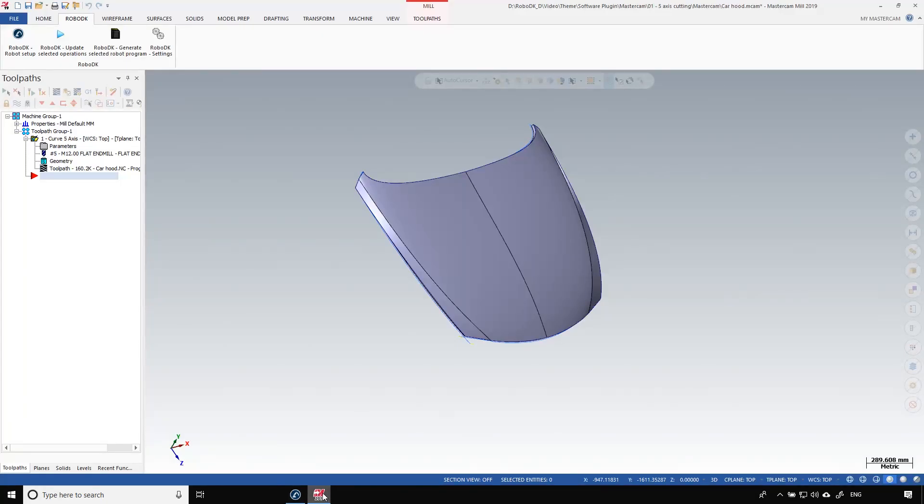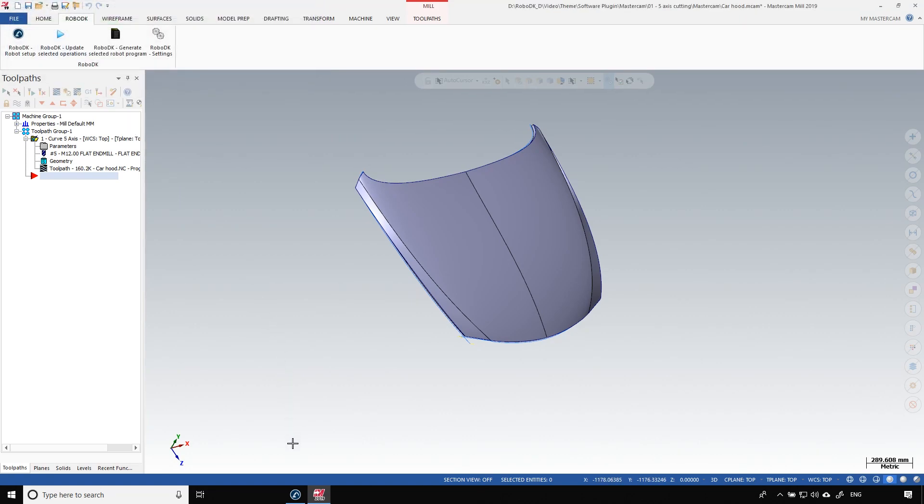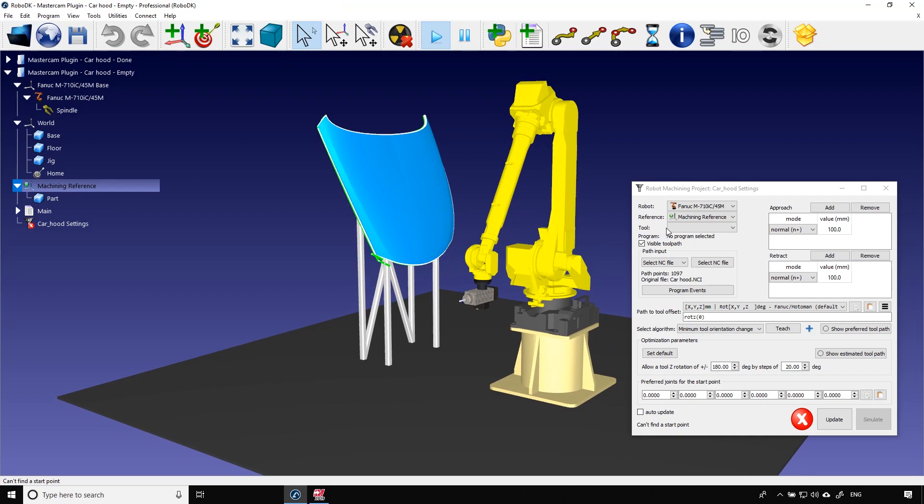Again I have my cutting path all around the hood. I can go in the RoboDK tab and click on RoboDK update selected operations. Now back to RoboDK. The path was imported around the car hood.